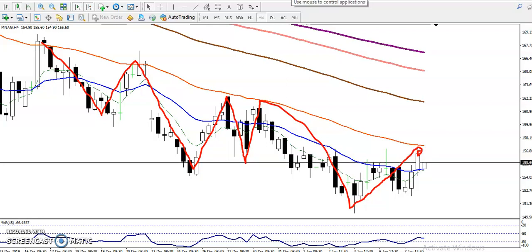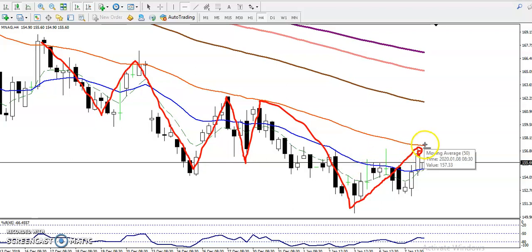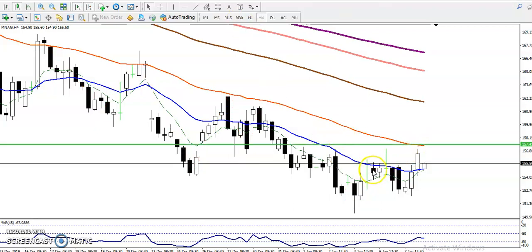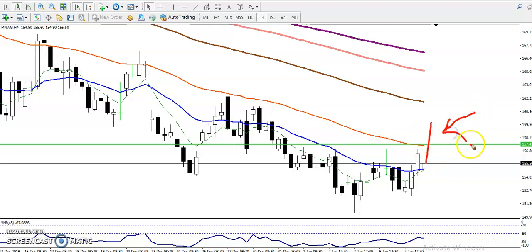If we want to enter for a buy, we must wait for price to break this level. I'll draw a horizontal line here — connecting this horizontal line. If price breaks this level, we will enter buy.